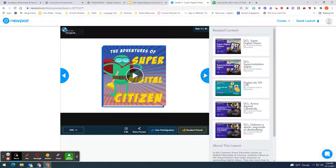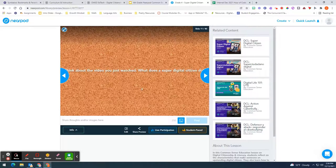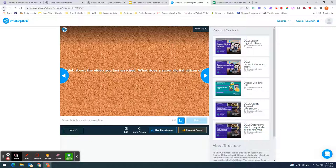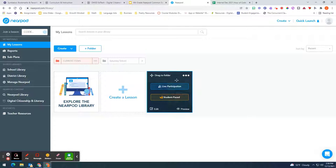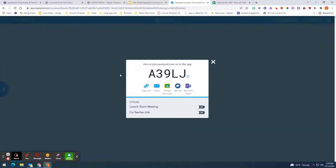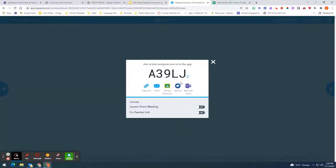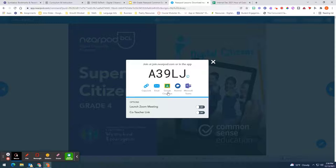If you like everything that you see then you can go back and it's right here you can launch it as a live participation. Once you click on that you will be able to launch this live which means that your students will join this Nearpod either through this code or you can copy the link and email it to them or you can push it out as a Google classroom assignment.